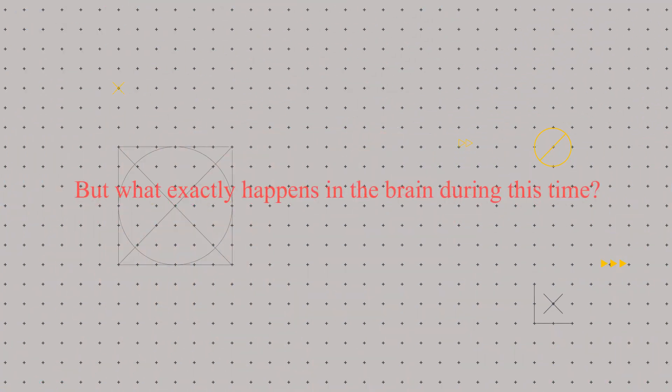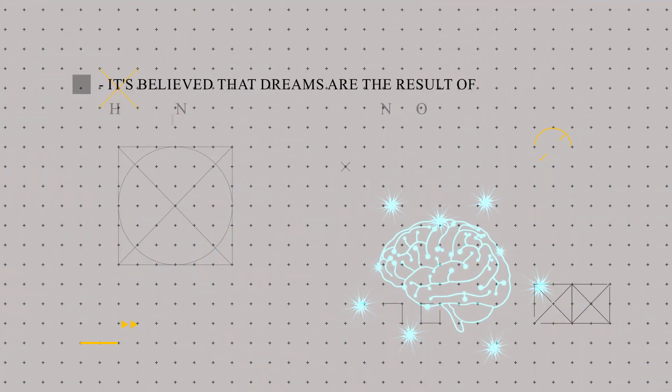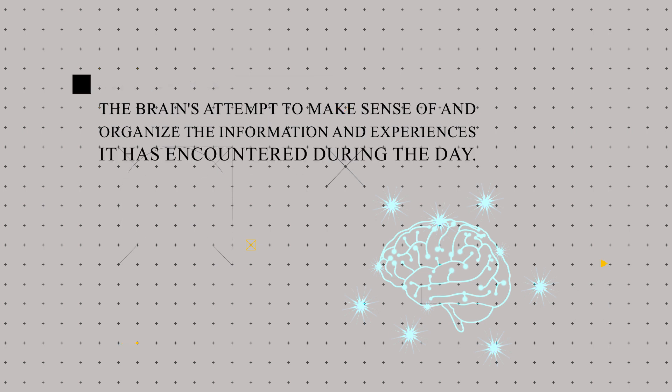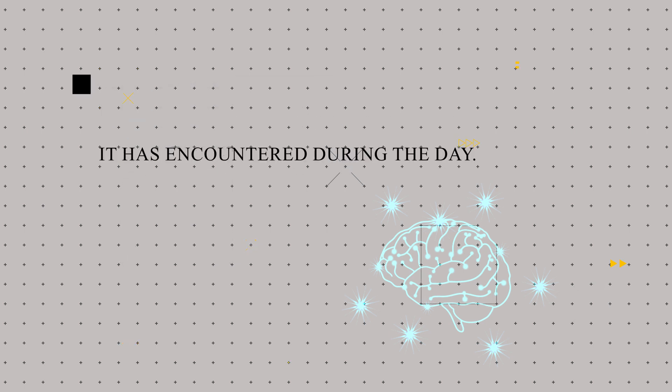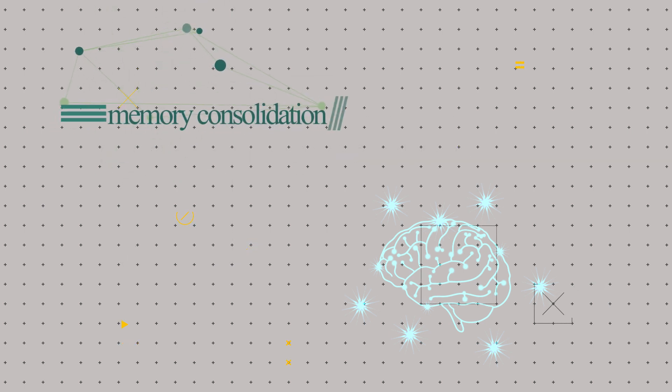But what exactly happens in the brain during this time? It's believed that dreams are the result of the brain's attempt to make sense of and organize the information and experiences it's encountered during the day. This process is known as memory consolidation.